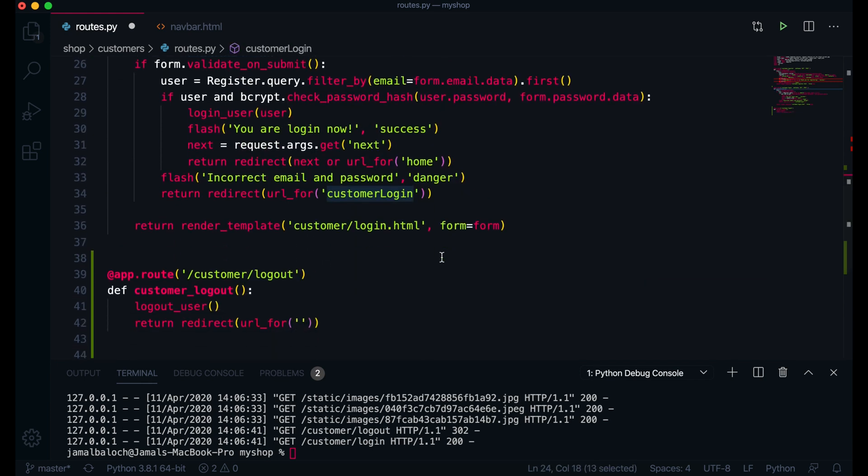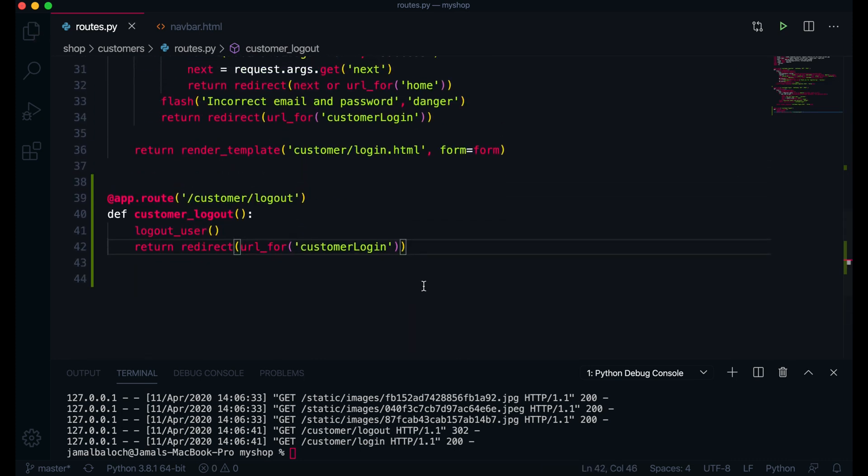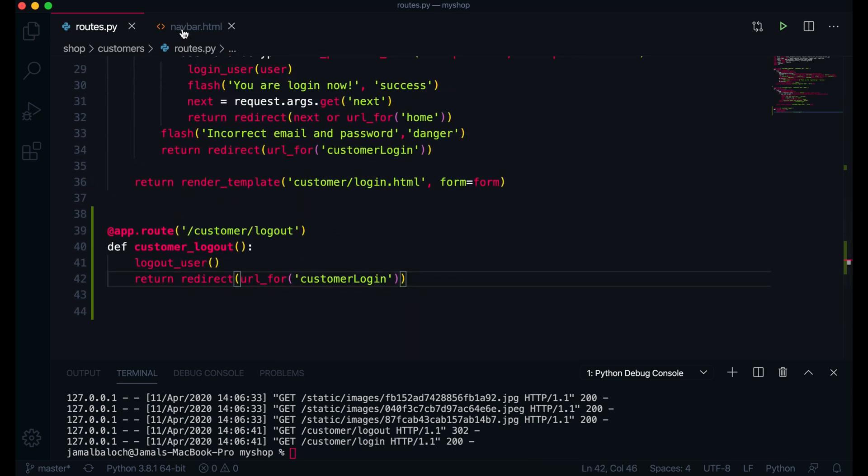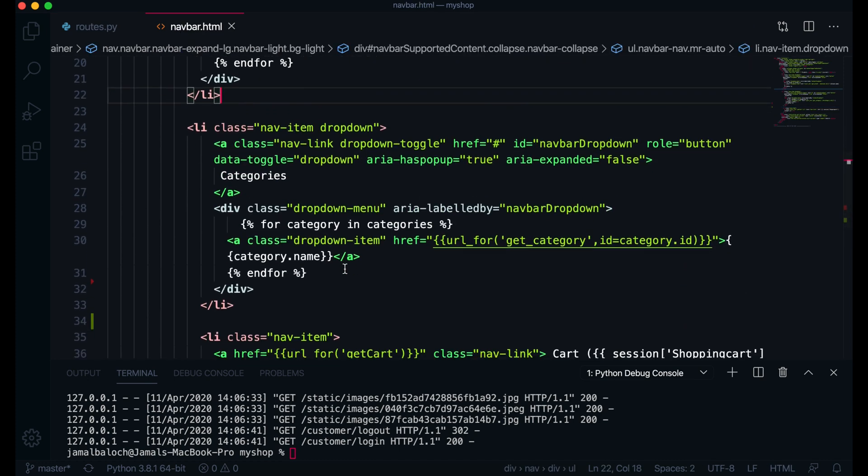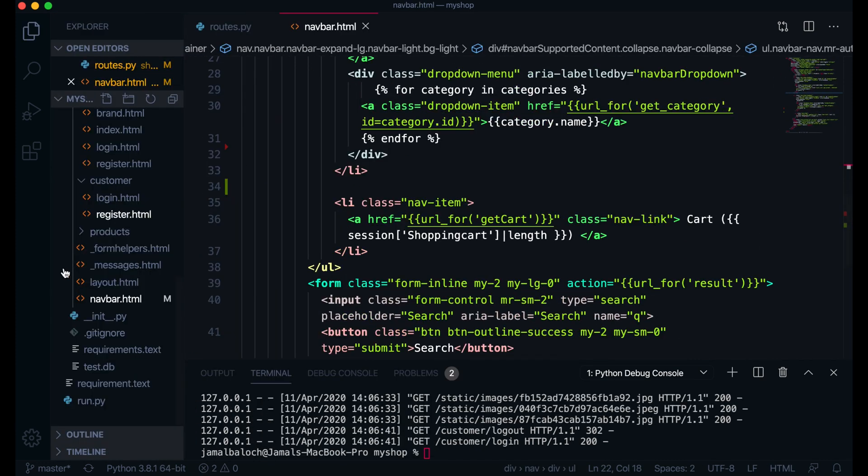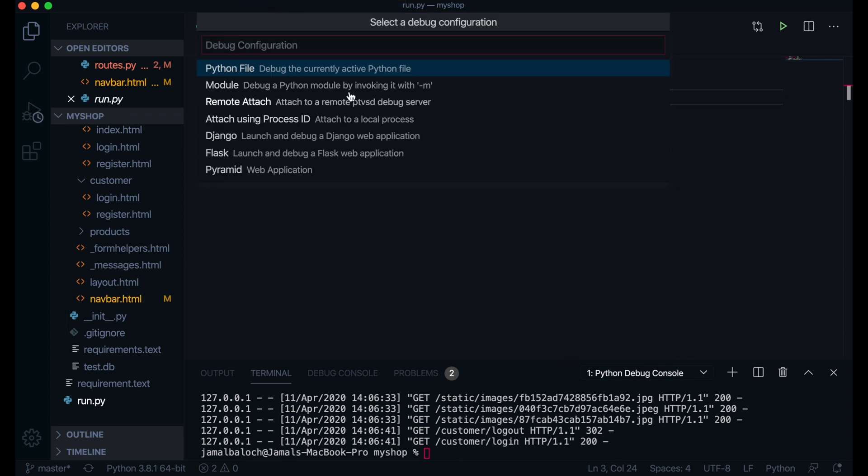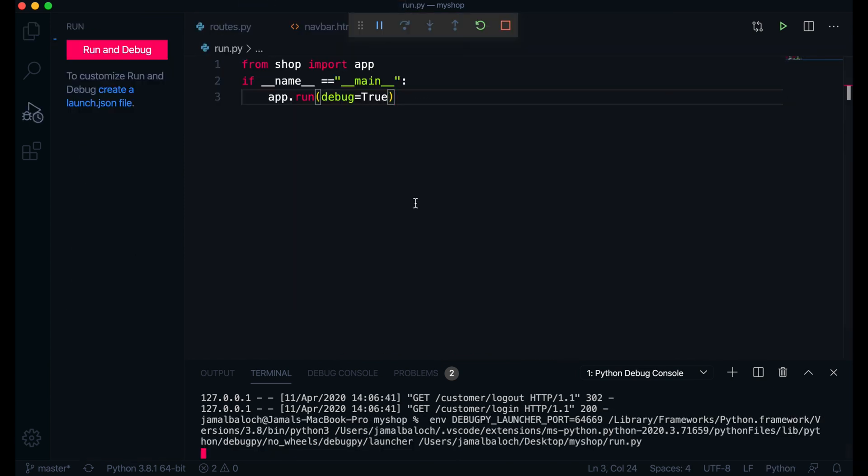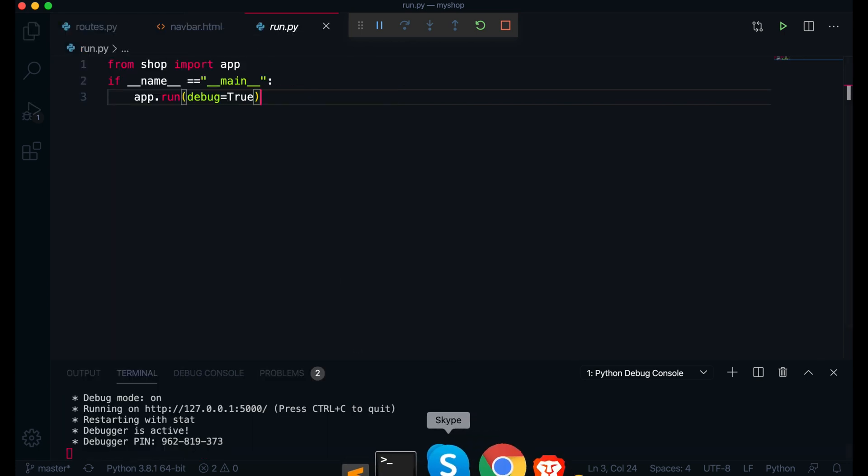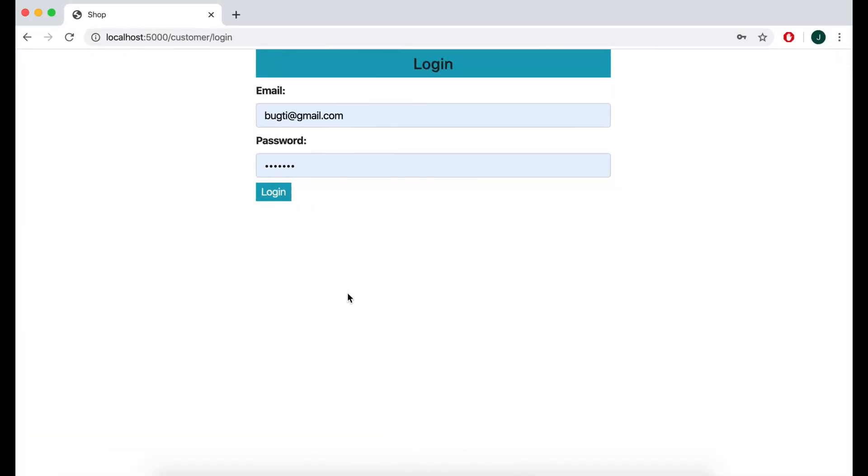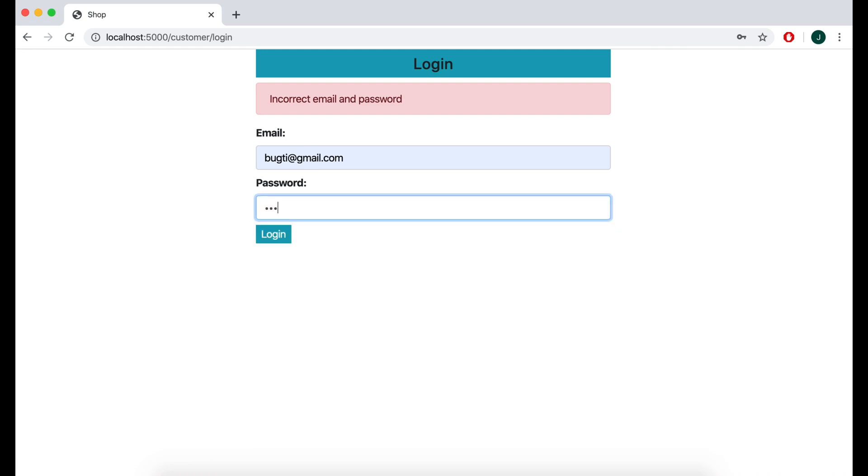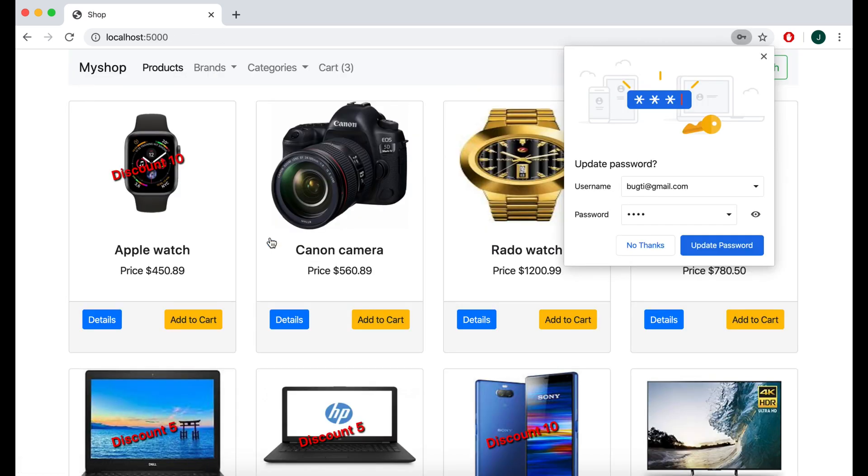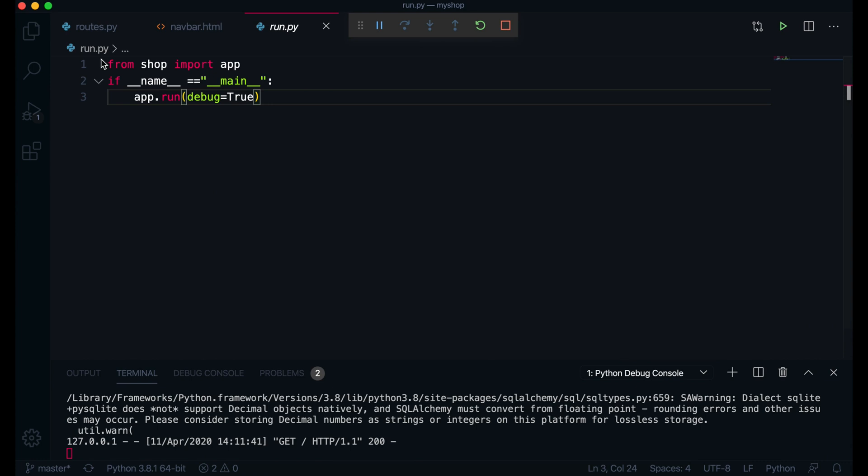Now let's come here. First let me run the program. Now program is running. If I come here login with wrong password, if I put the correct password I am here. Now I will create this logout login here.